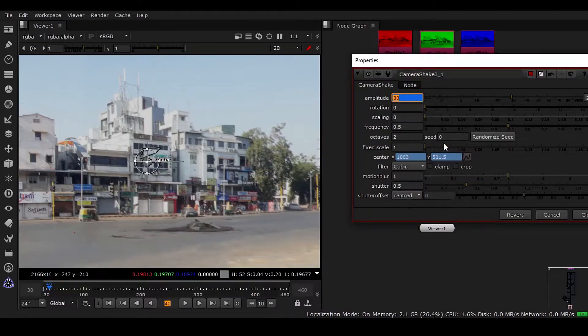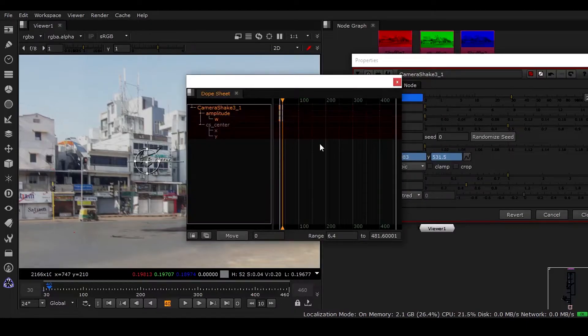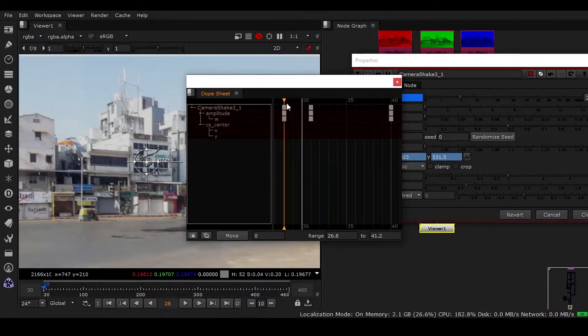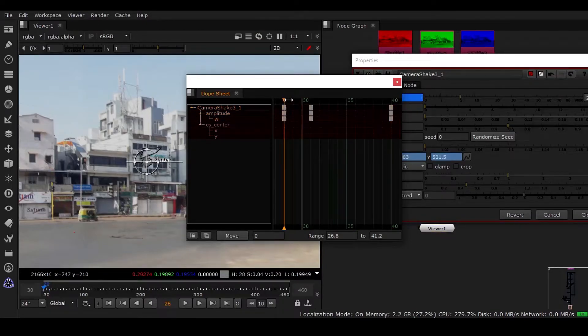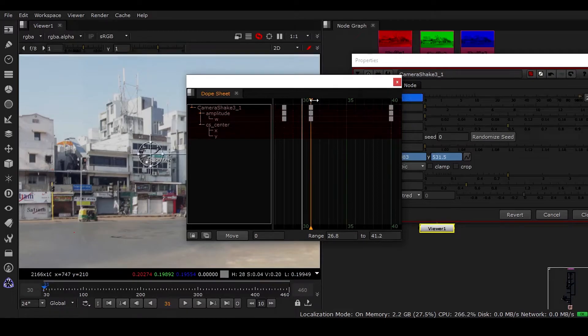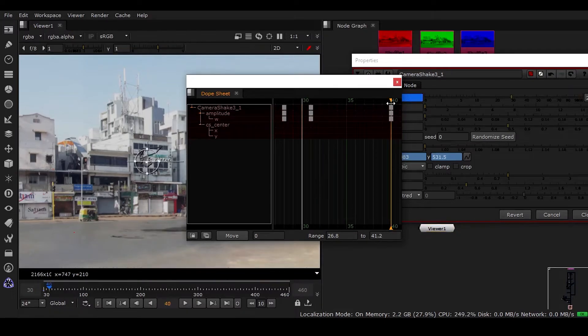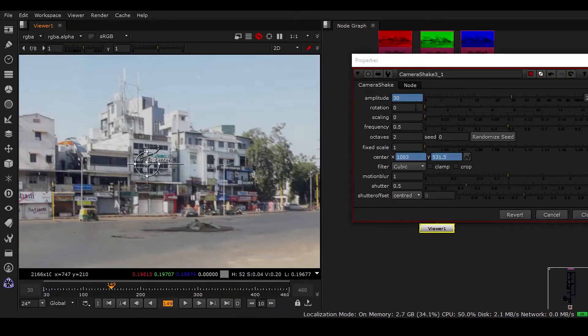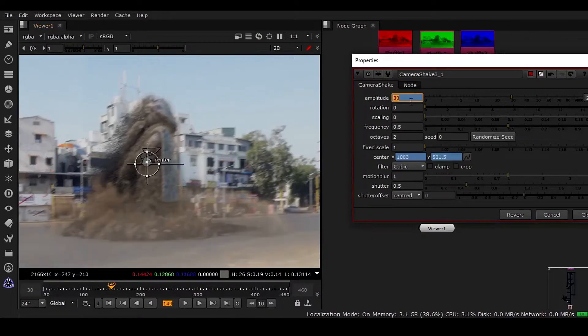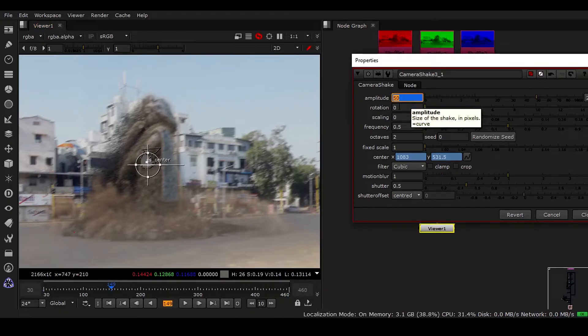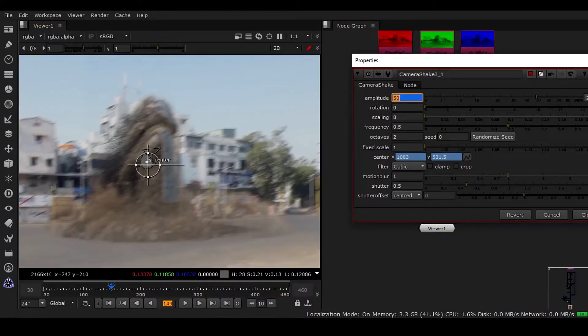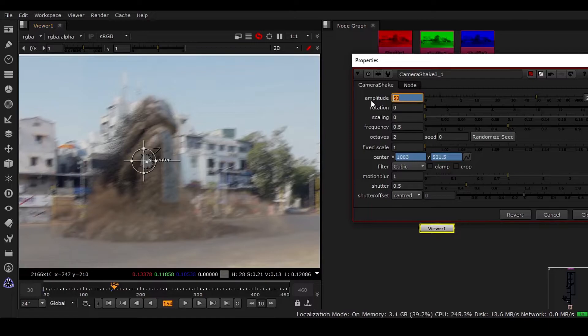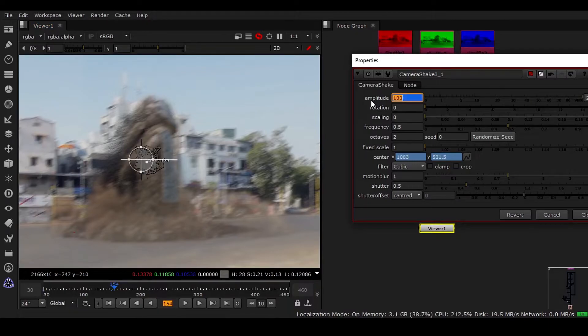If I go to the dope sheet and press F key, you can see the keyframes we've added. Now I need to go to frame 49 or 50 and make it 50, then go to frame 154 and make it 100, and come to frame 169 and make this zero.